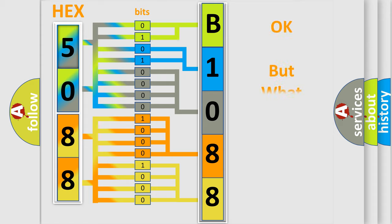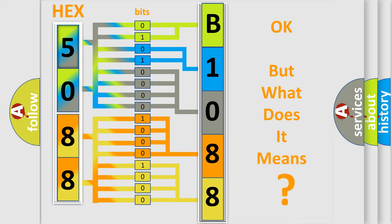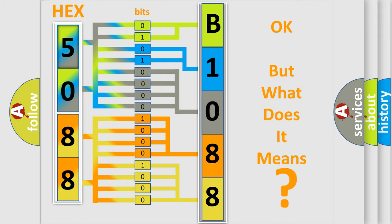The number itself does not make sense to us if we cannot assign information about what it actually expresses. So, what does the diagnostic trouble code B108883 interpret specifically for Infinity car manufacturers?